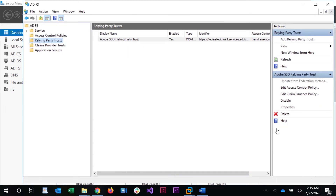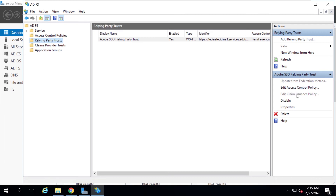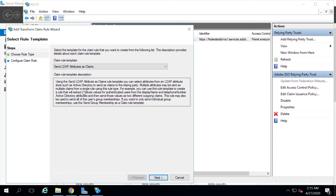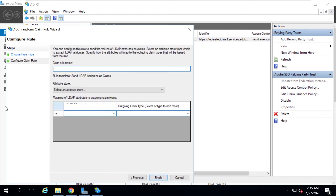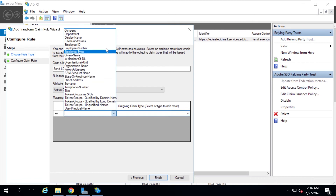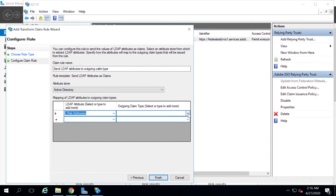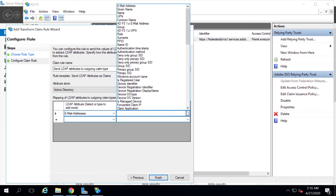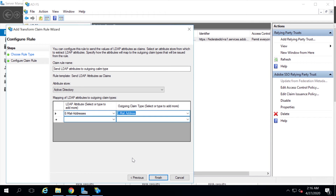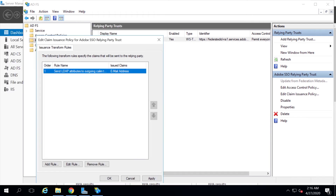With the relying party trust selected, click Edit Claim Issuance Policy, then Add Rule. Select Send LDAP Attributes as Claims and click Next. Give it a name, set the Attribute Store to Active Directory, set the LDAP Attribute to Email Addresses, and the Outgoing Claim Type to Email Address. Click Finish.